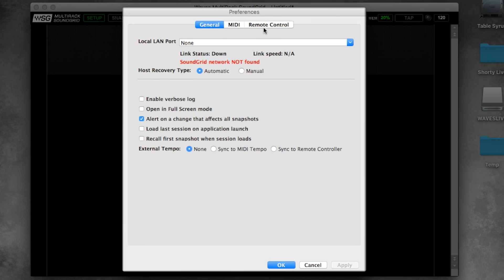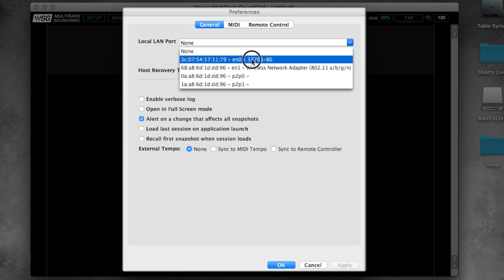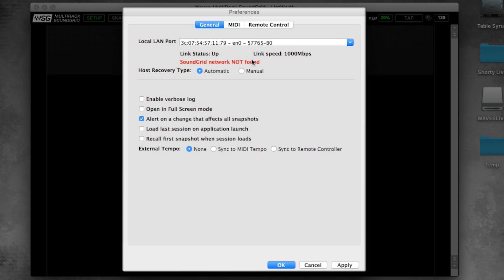Under the general tab, the first thing we're going to want to do is select the local LAN port that our switch or hardware is connected to. Once we've done that, we'll see that the link status is up, meaning that multi-rack is now connected to the sound grid network. Go ahead and click OK at the bottom of the window to close preferences.